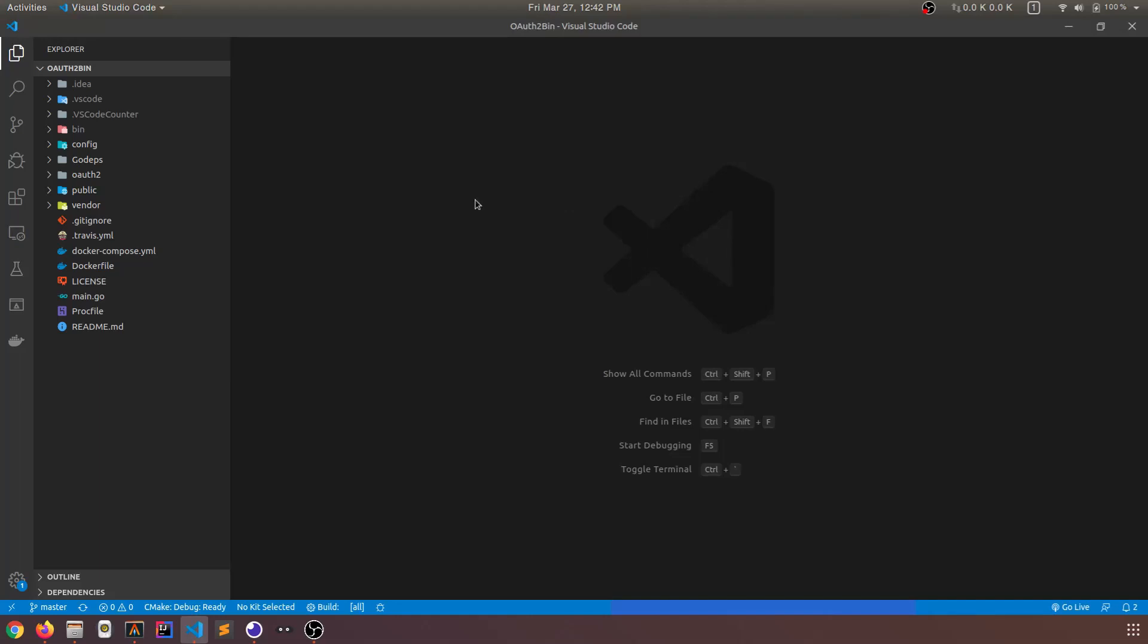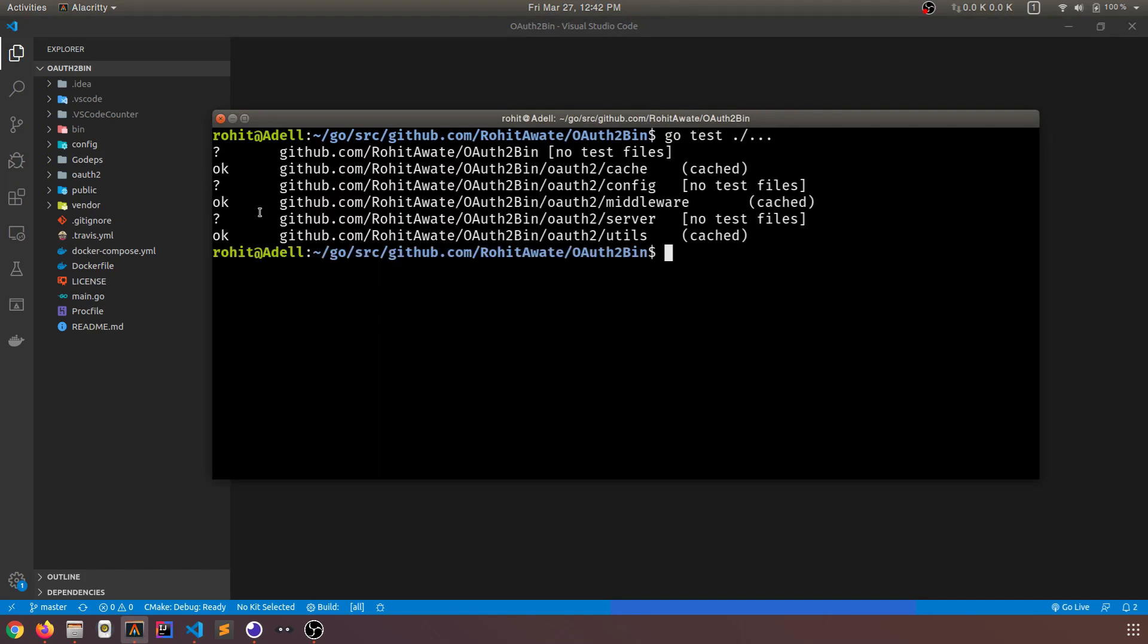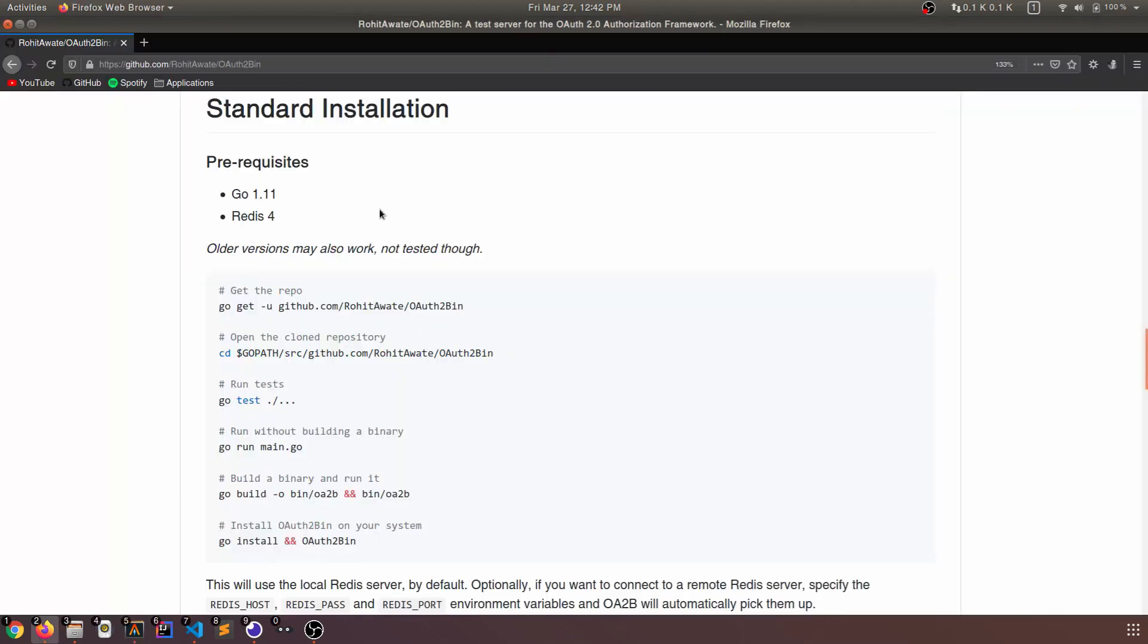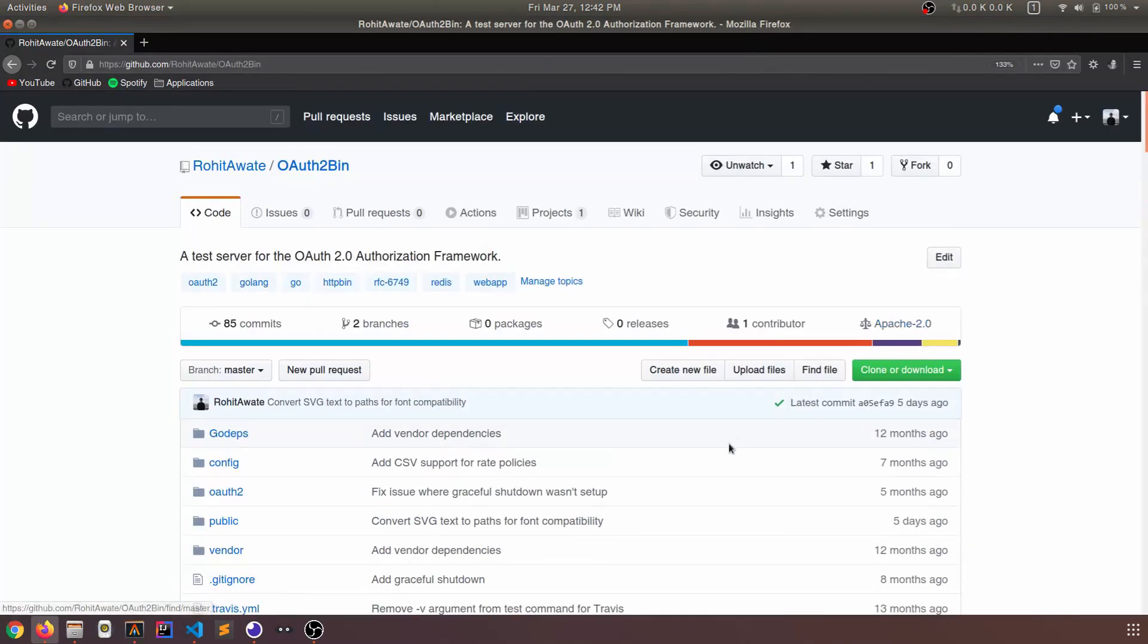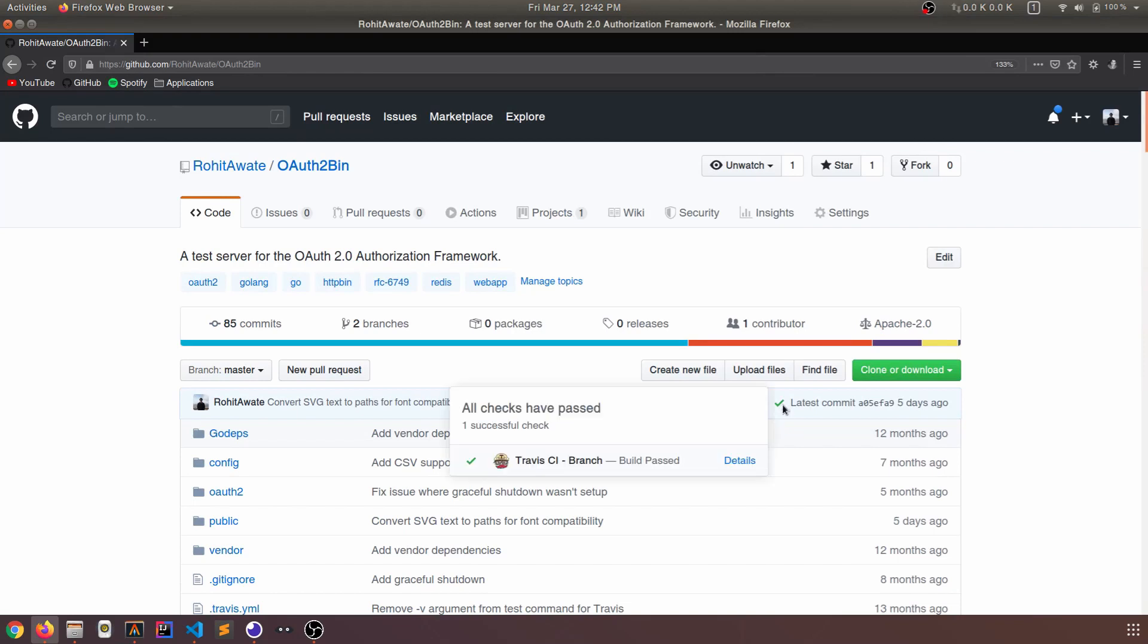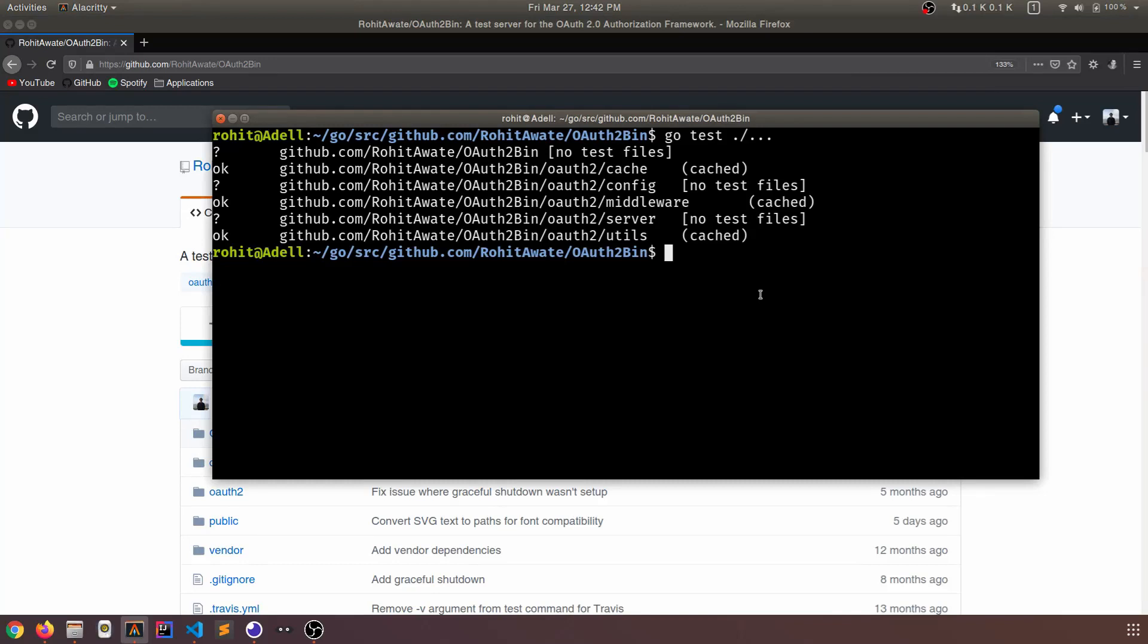Now before we look at the code, I want to show you a demo, a quick demo of OAuth2bin in action. But before that, let's just ensure that all of the tests are passing. Yes, they are. You can also check this in the CI. We have a tick, Travis CI has given us a tick, so all tests are passing.